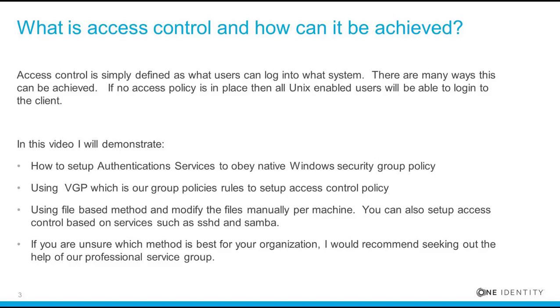You can also set up access control based on services such as SSHD and SAMBA, but I am not going to demonstrate this. If you are unsure which method is best for your organization, I would recommend seeking out help from our professional services group.